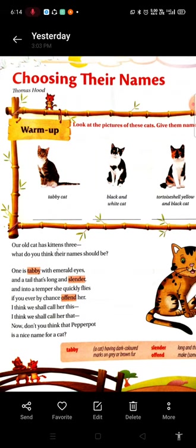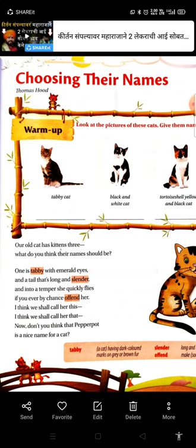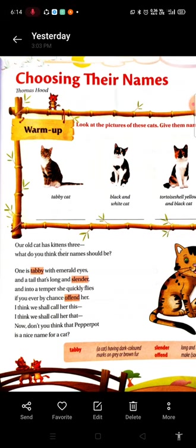Let's start reading the poem. 'Our old cat has kittens three — what do you think their names should be? One is tabby with emerald eyes and a tail that's long and slender, and into a temper she quickly flies if you ever by chance offend her.' I think we shall call her this, I think we shall call her that — don't you think Pepper Pot is a nice name for a cat? 'One is black with a frill of white and her feet are all white fur. If you stroke her she carries her tail upright and quickly begins to purr.' I think we shall call her this, I think we shall call her that — don't you think that's a nice name for a cat?